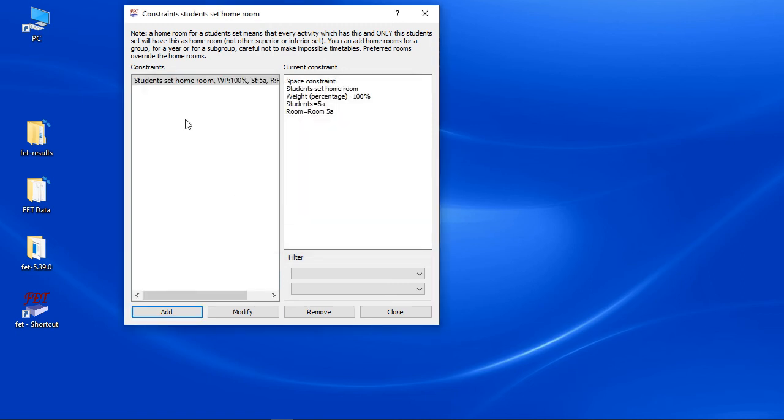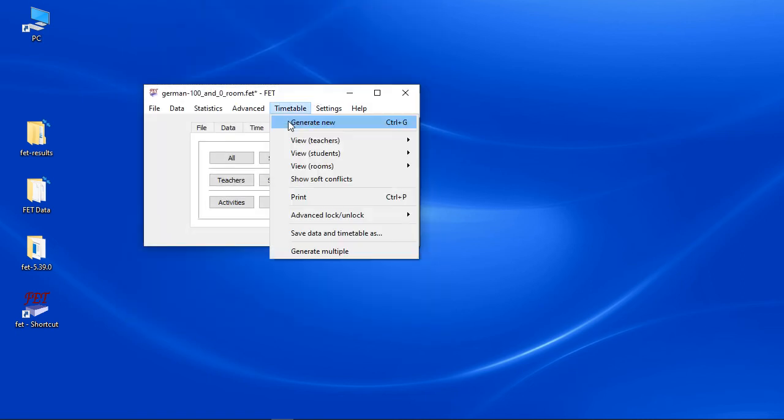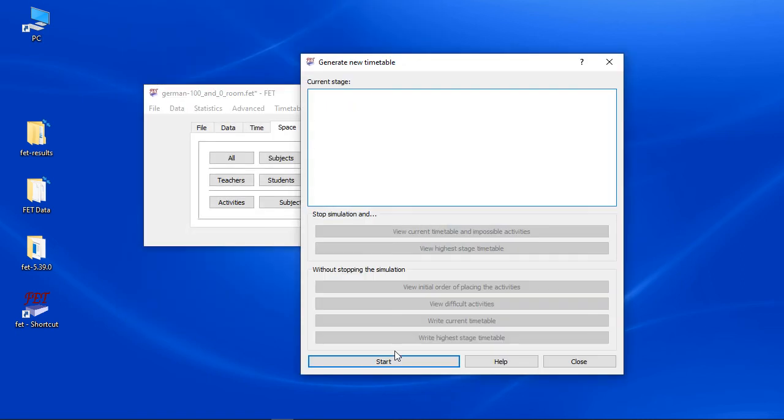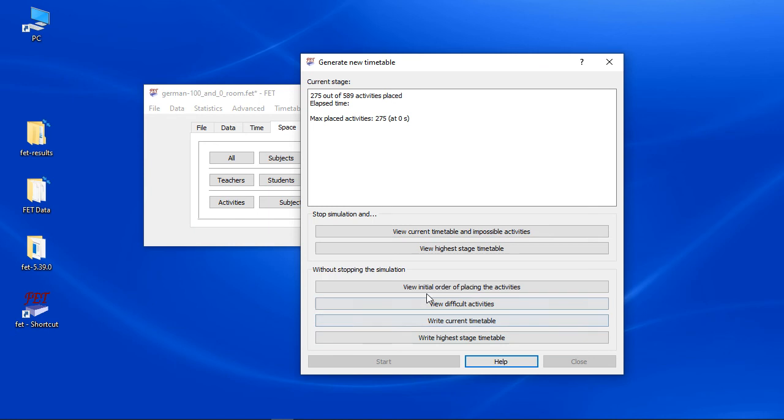If your school has teacher home rooms, it is often a bit more complicated, since a few teachers need to share a single room. I will explain this in another video.